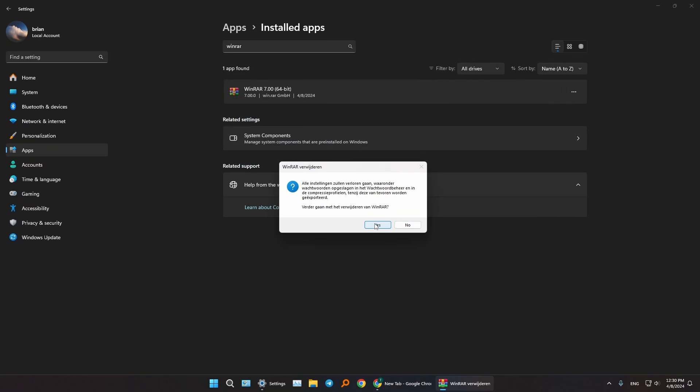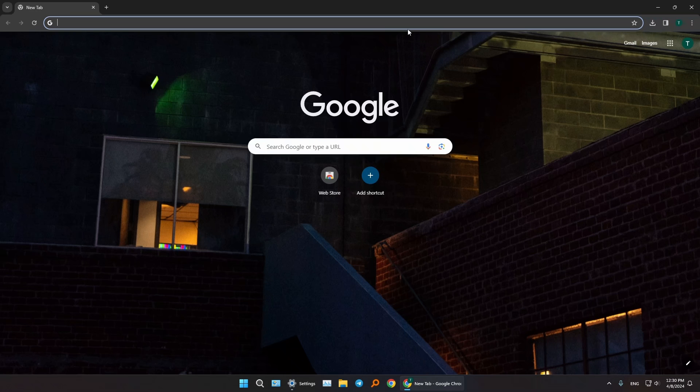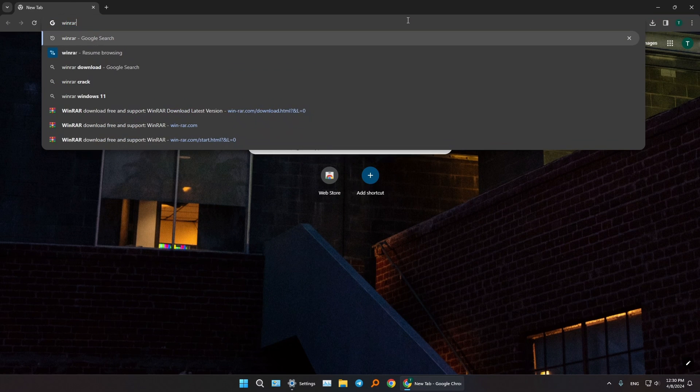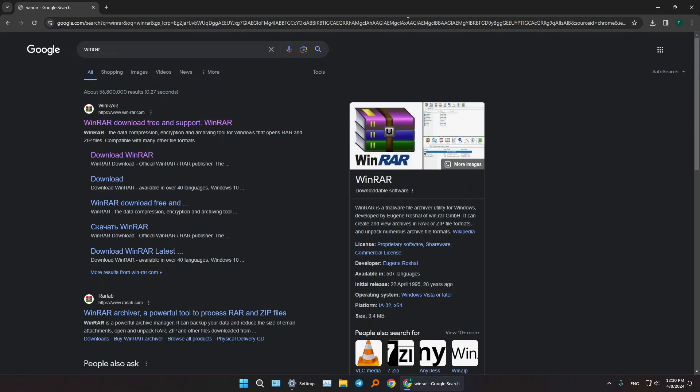So let's uninstall it and install an English version. Let's navigate to our browser, then let's type in WinRAR. Now let's go to the...